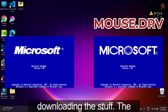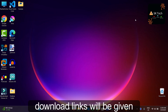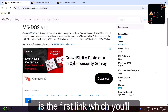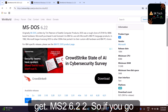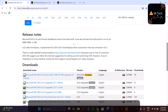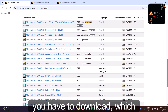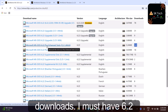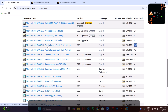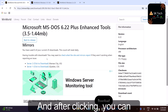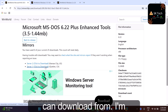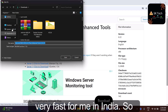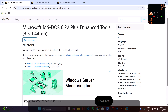The download links will be given in the description. Open your browser — the first link is for MS-DOS 6.22. Scroll down and download the one with the highest number of downloads: 'MS-DOS 6.22 Plus Enhanced Tools' with 141 downloads. Click on it, then choose a server — I'm clicking 'Serve and Run' because it's fast for me in India. Save it to the desktop.